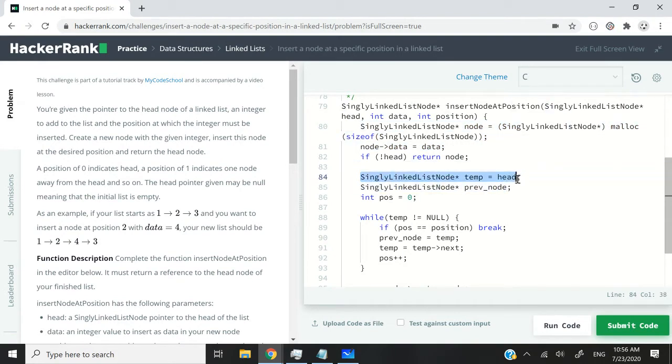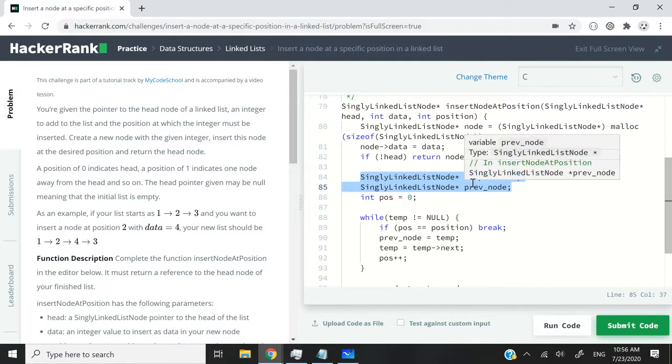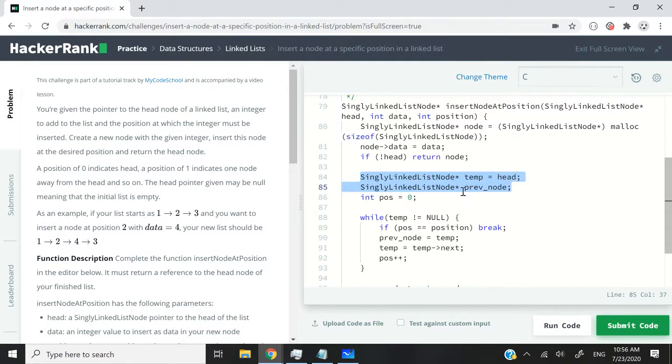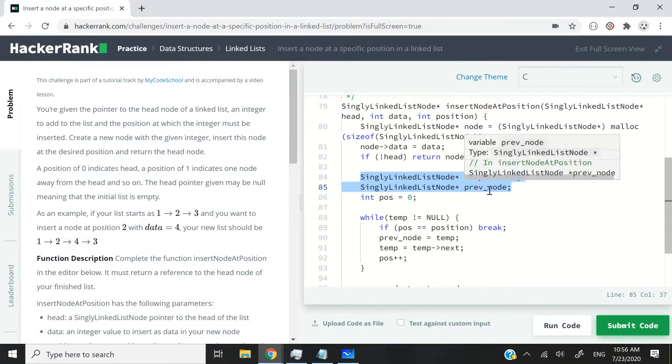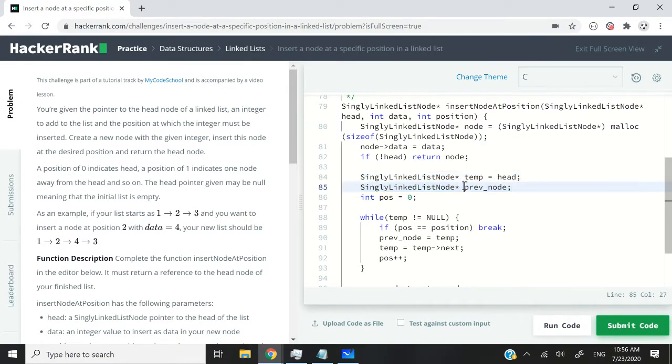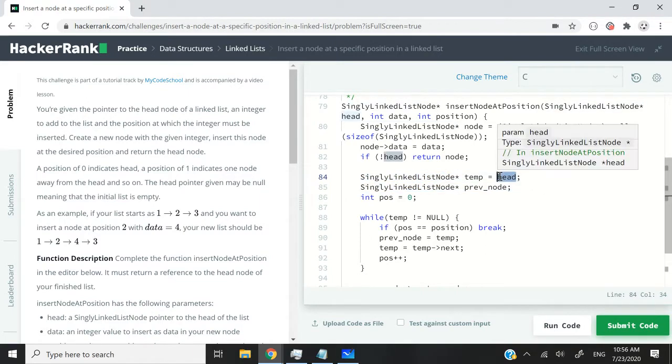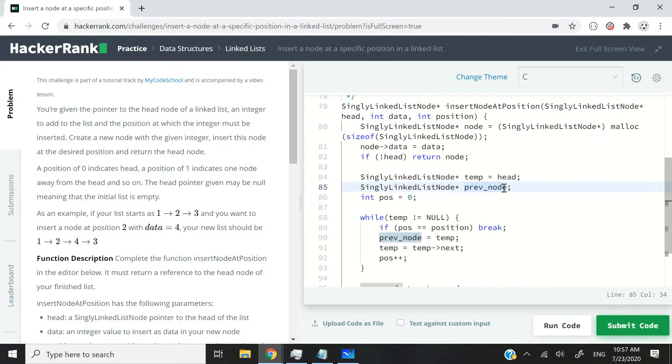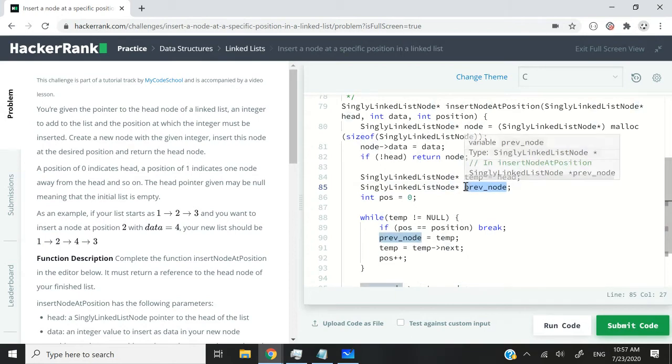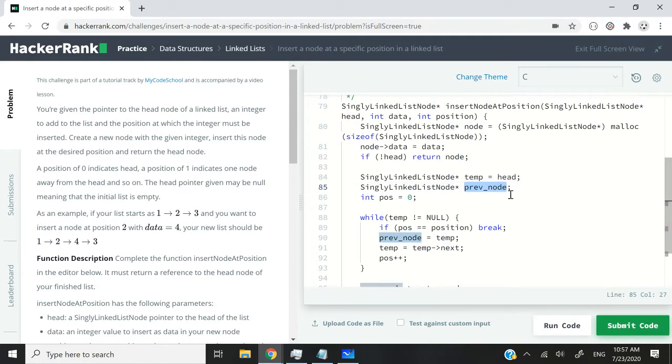Otherwise, if the list is not empty, then we can create two pointers. The first one, I'm going to call it temp, and it's going to be a node pointer. And it's going to point to the current head of the existing list. The second pointer is going to be called prevNode, that is for previous node.